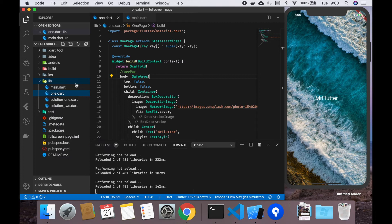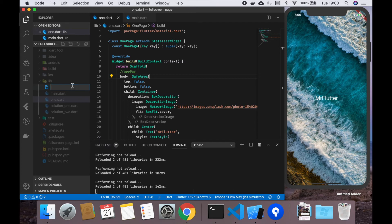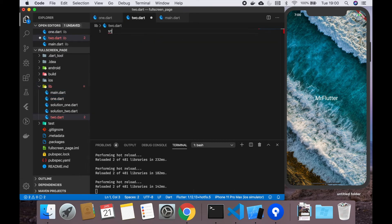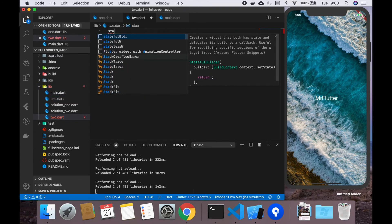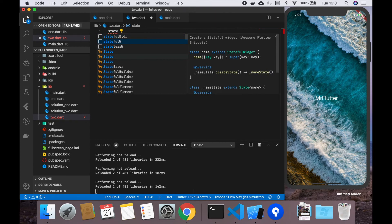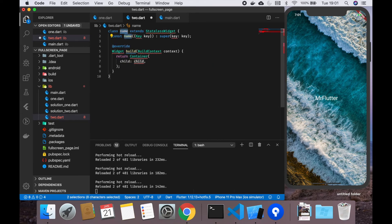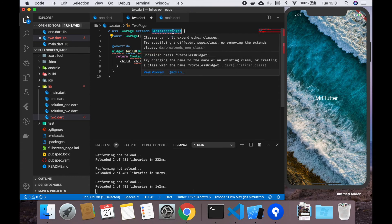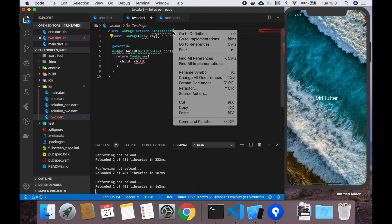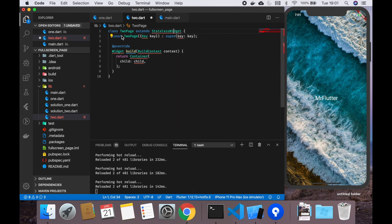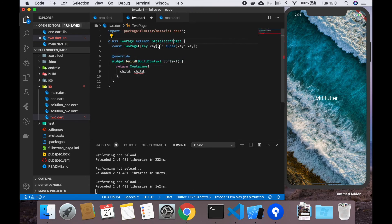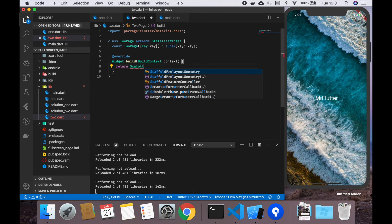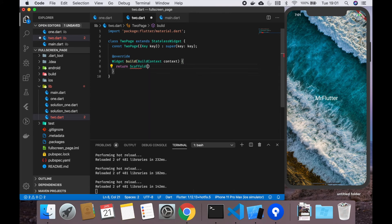On the app bar there is no back button, so if you really want the back button and the action buttons, which is in most cases, we are going to create another file called two.dart.